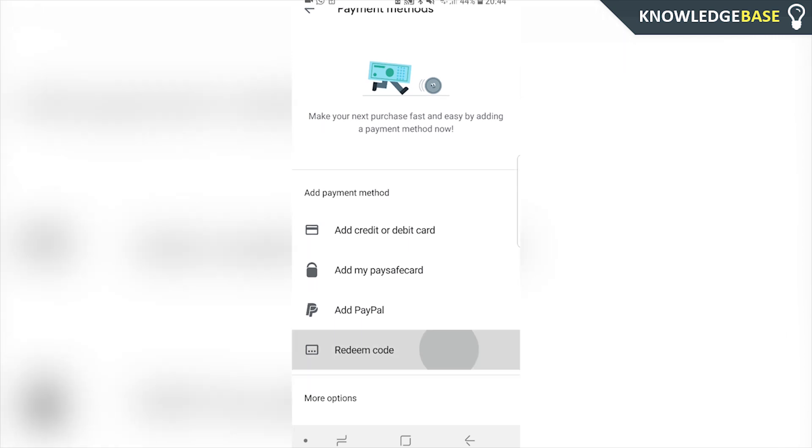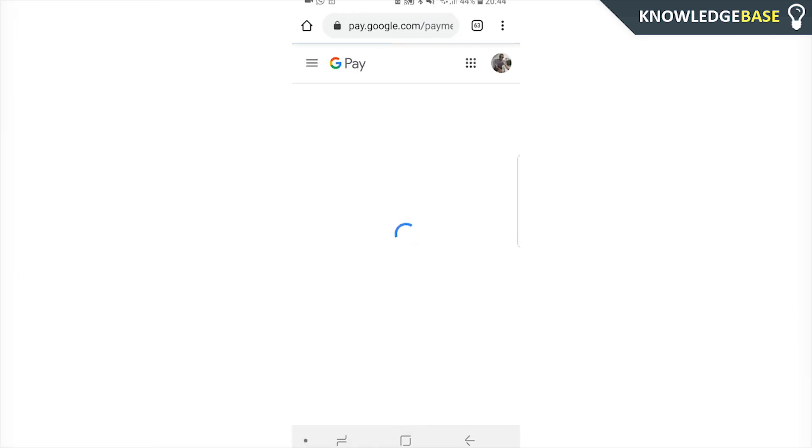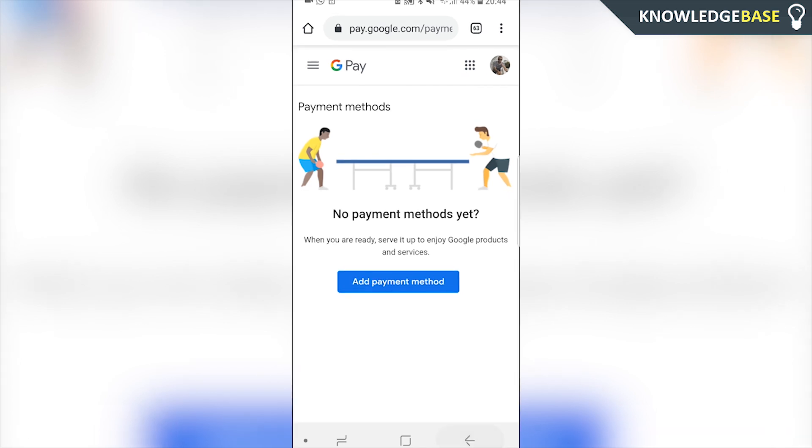Now you can either add one here where it says add payment method or you can click on more payment settings and you can add it to your actual Google account. What this is going to do is it's going to load up your actual Google account and load up Google Pay.